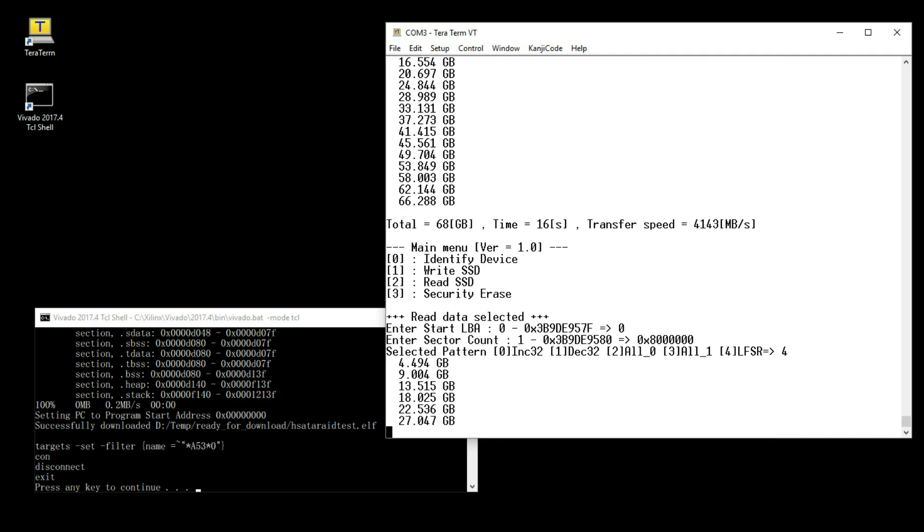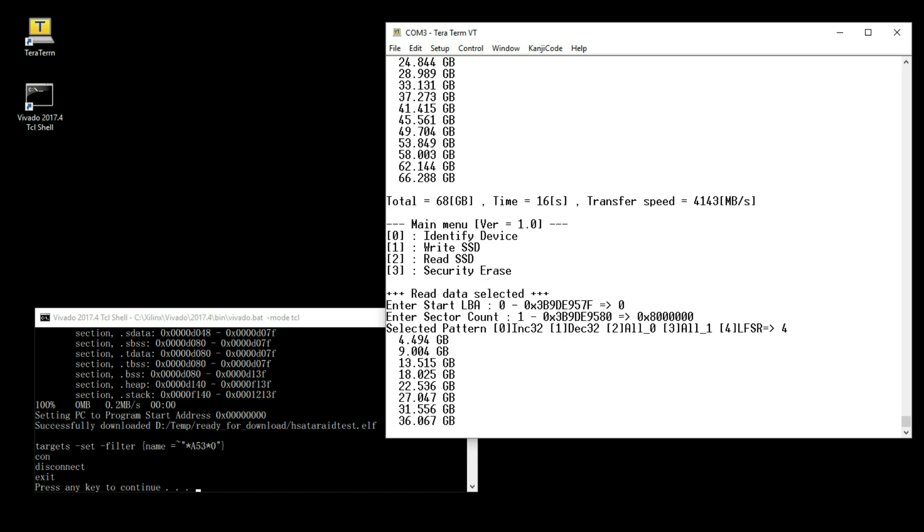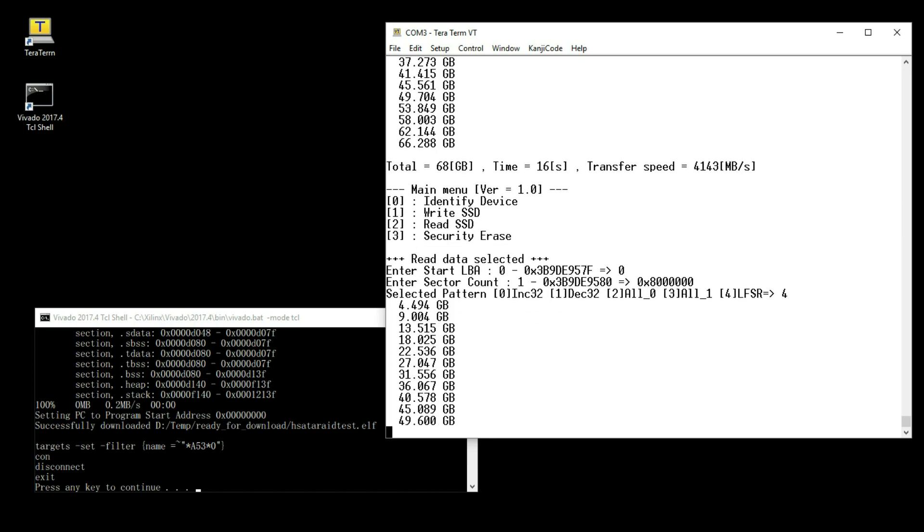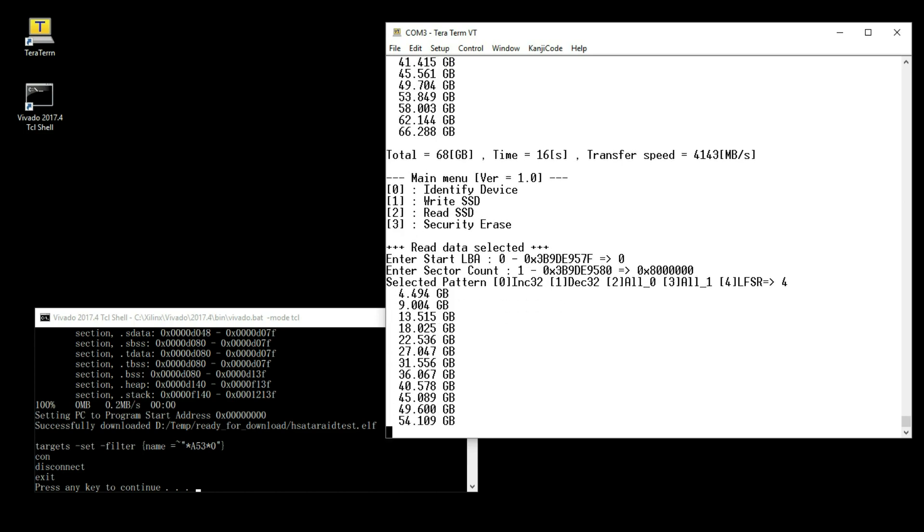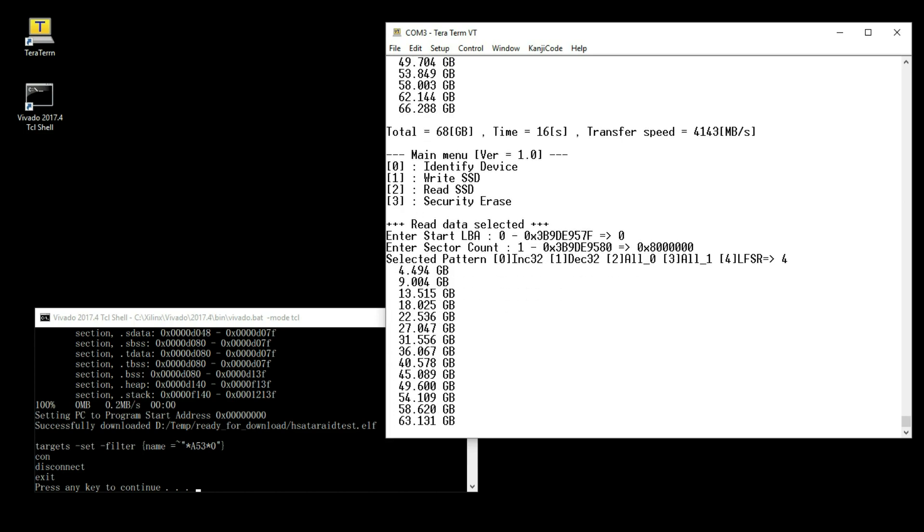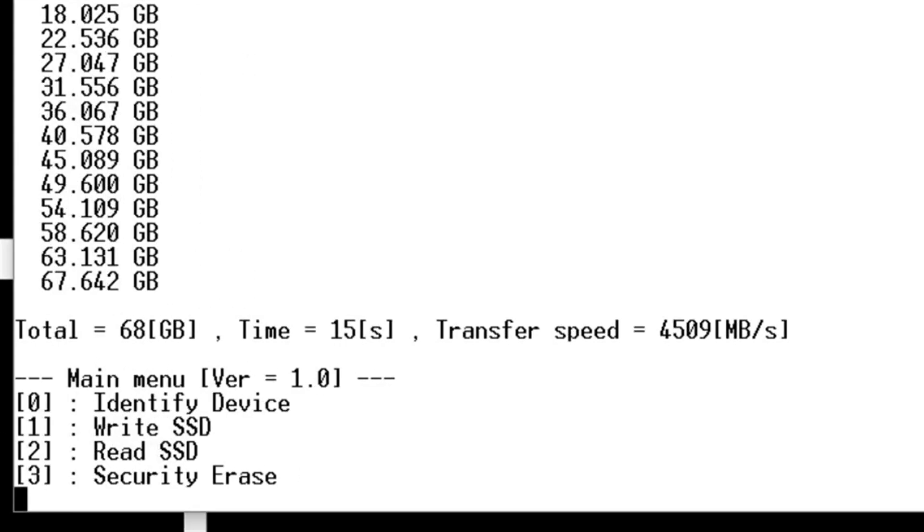When the transmission completed, the display shows reading data size, execution time and read speed. The result of reading is 4509 megabytes per second.